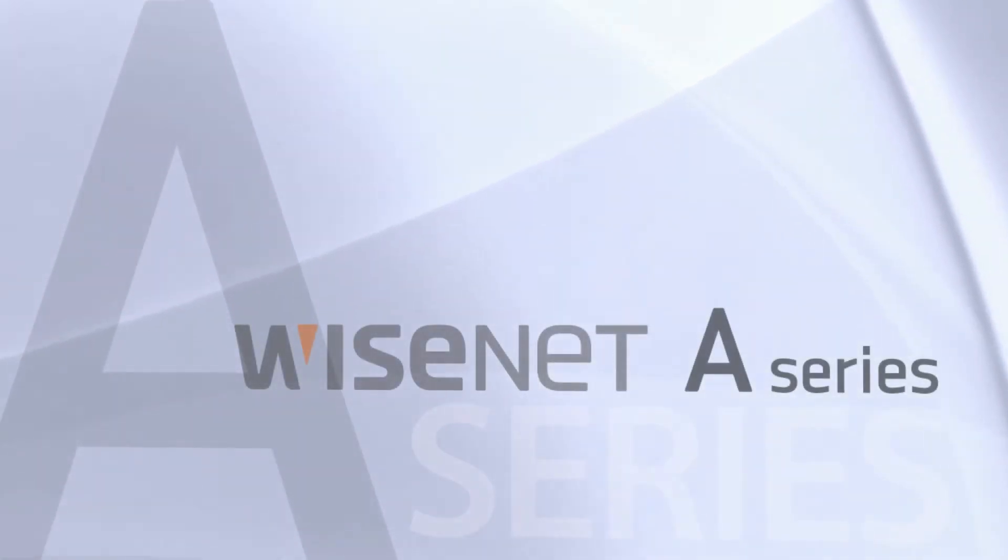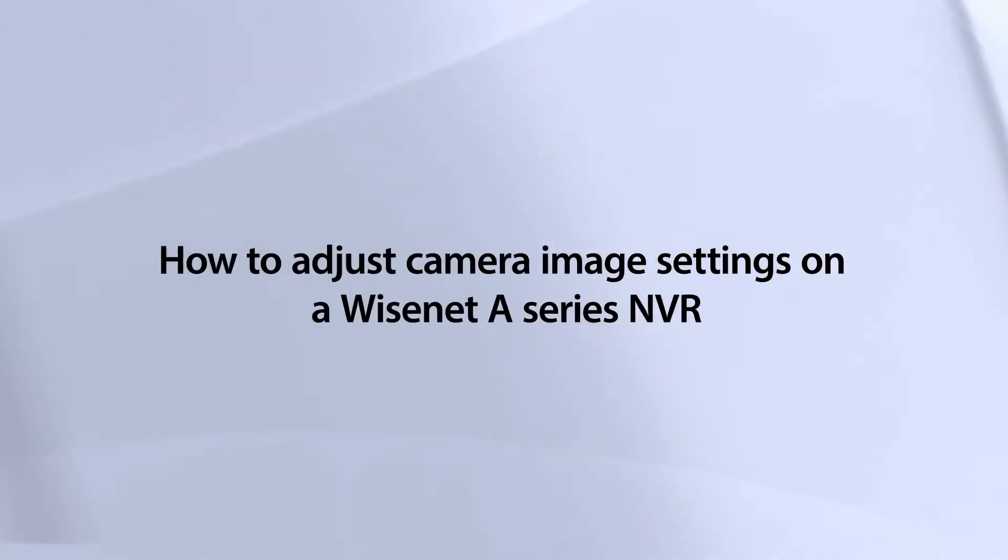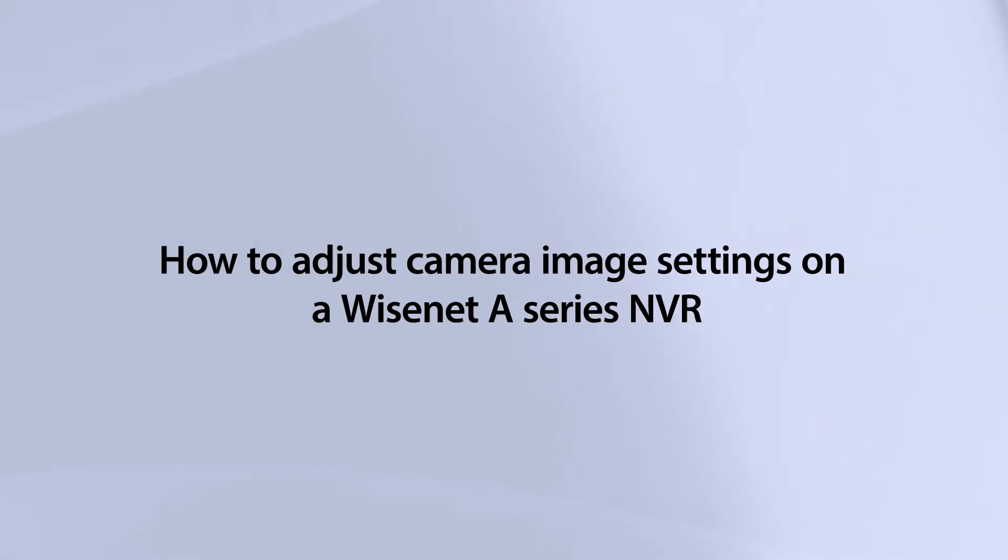In this video you'll learn how to use the camera setup feature to configure settings that are in the camera and push them through the NVR's interface. This will apply for Wisenet cameras.